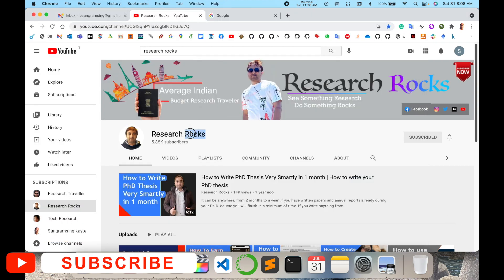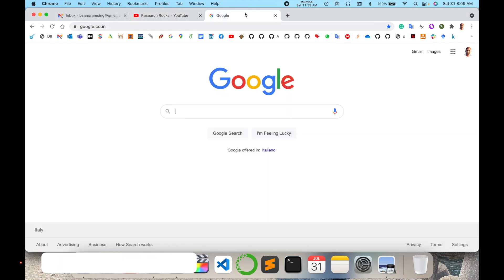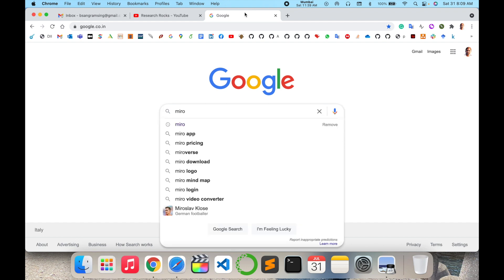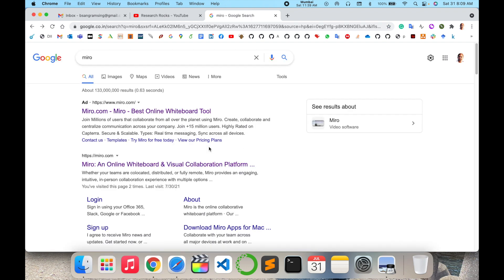Before starting the demonstration, please subscribe to our YouTube channel Research Rocks. Simply open Google and type 'Miro' and enter.